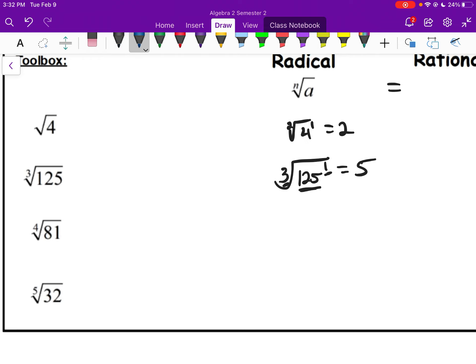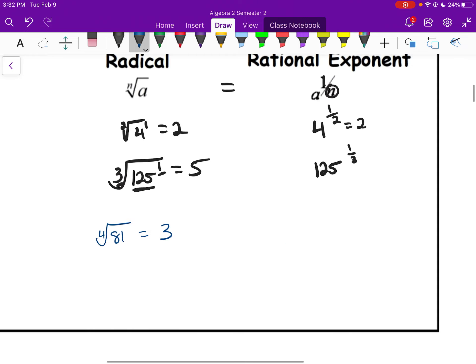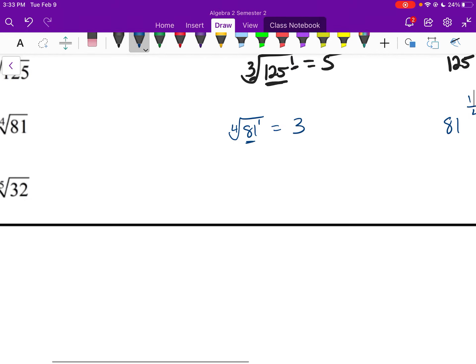For the 4th root of 81 — what am I taking to the 4th power to get 81? That would be 3. You can do your factor tree: 3 × 3 × 3 × 3, that group of 4 gives you 81. In rational exponent form: radicand 81, exponent 1 as the numerator, index 4 as the denominator — so 81 to the 1/4 power, which is also 3.